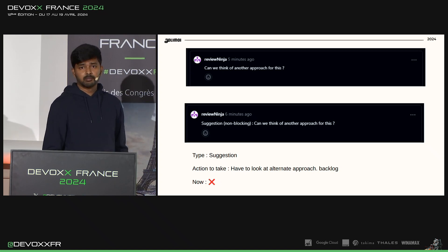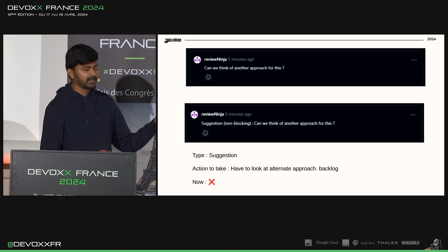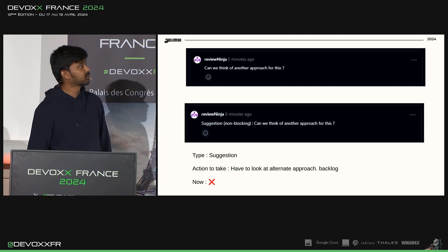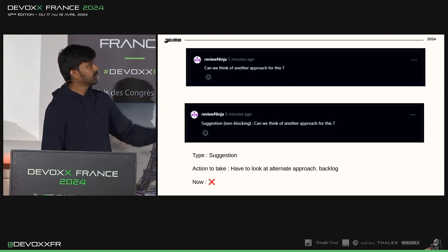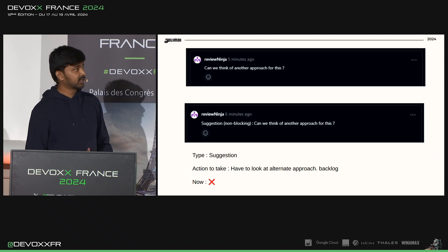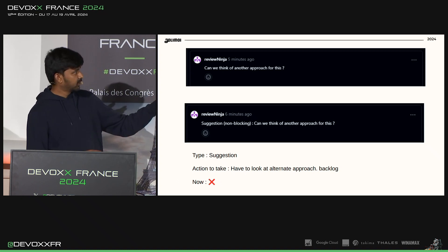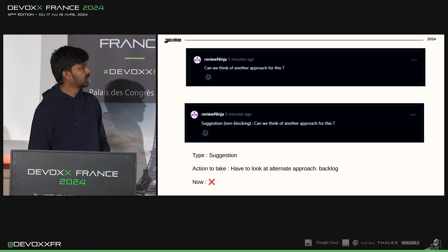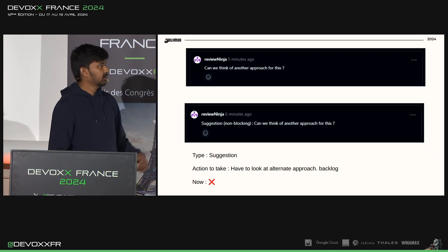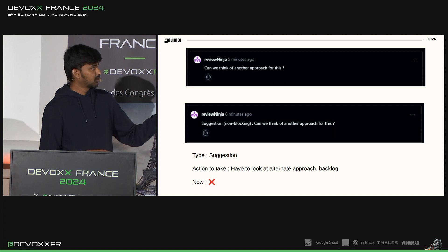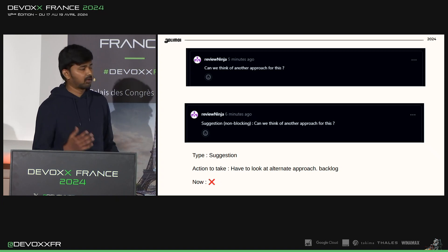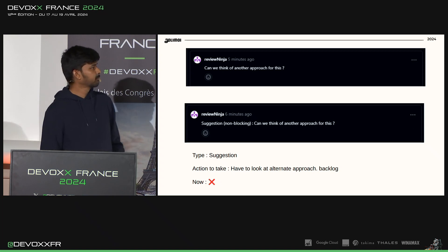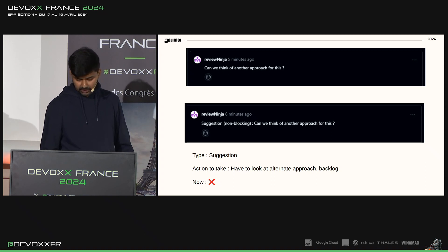Let's look at how we can rewrite the problematic comments we saw earlier in a well-formatted way. For example, earlier we had: 'Can we think of another approach for this?' Now, with a well-formatted comment, you introduce the label 'suggestion' followed by a 'non-blocking' decoration and then the same comment. When the author reviews this, he clearly identifies the type — it's a suggestion — and since it is non-blocking, he can create a task in backlog or take a look at another approach if he has time. He doesn't have to do it now.